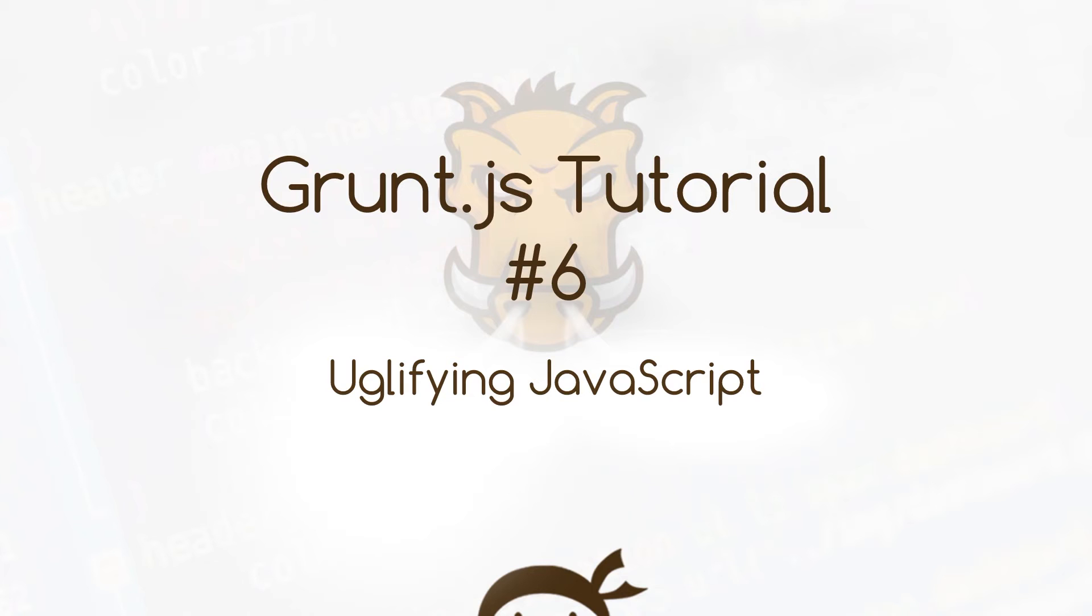Yo, what's happening guys? Welcome to your sixth GruntJS tutorial and in this video I'm going to show you how we can uglify our javascript file.